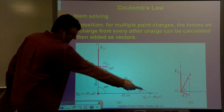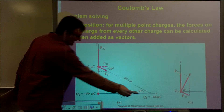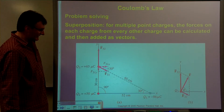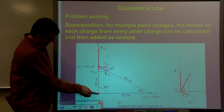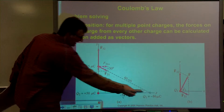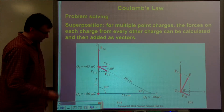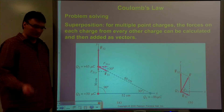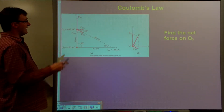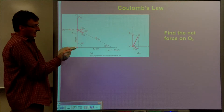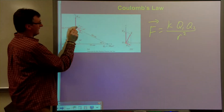So here we have three point charges. Q3 is 65 microcoulombs, Q2 is 50 microcoulombs, and Q1 is a negative charge of 86 microcoulombs. Based upon the way the charges are, Q3 and Q2 are positive, so the force of Q2 on Q3 will be in the up direction — it will be a repulsive force. And the force of Q1 on Q3, because Q1 is negative, will be an attractive force. The problem is: find the net force on Q3, so we have to find the force of Q2 on Q3 and Q1 on Q3.